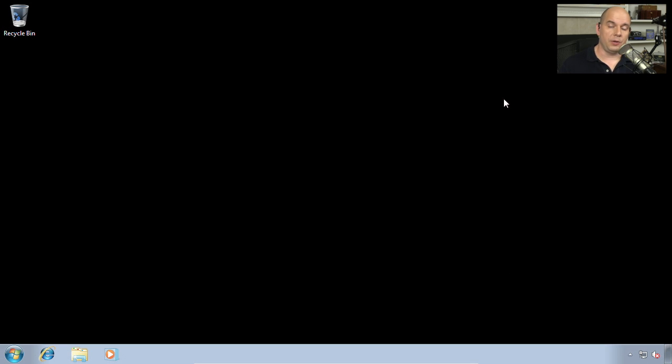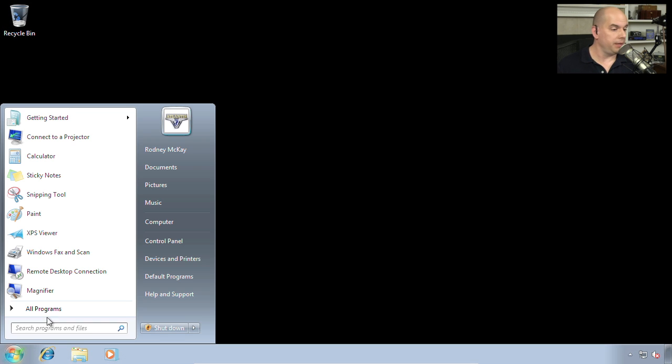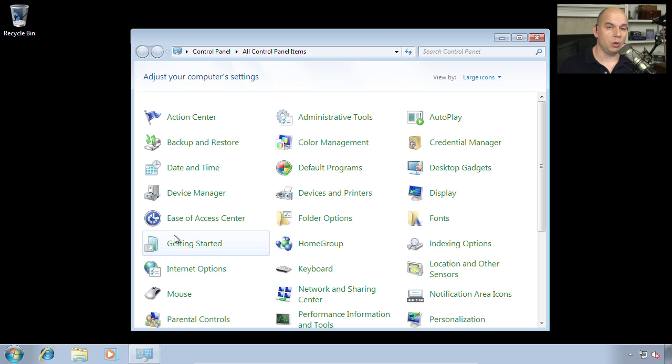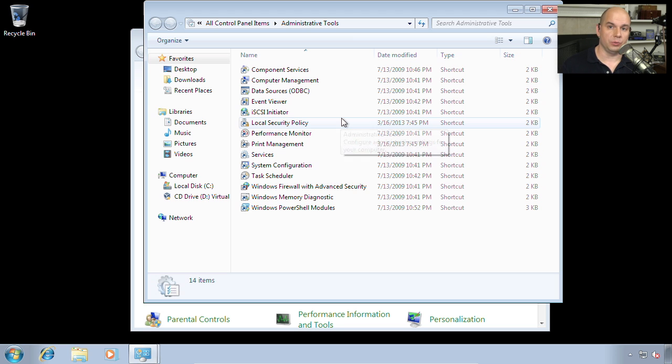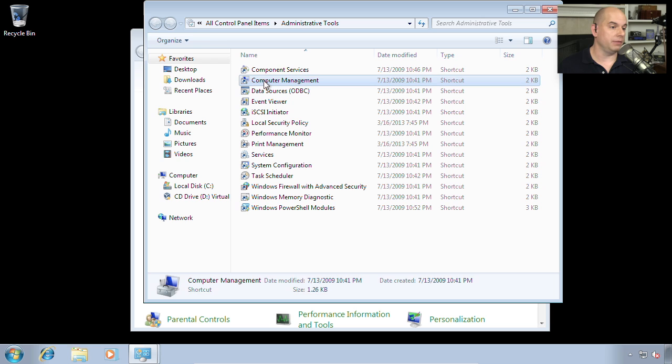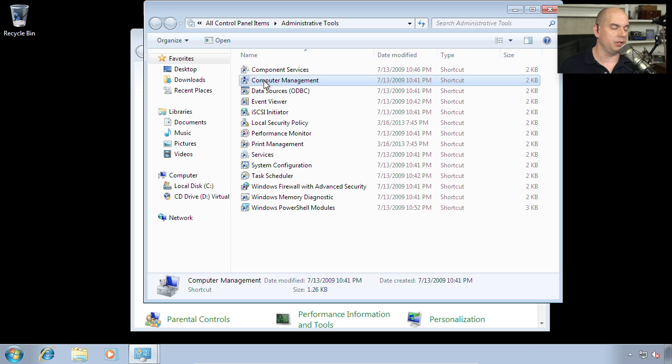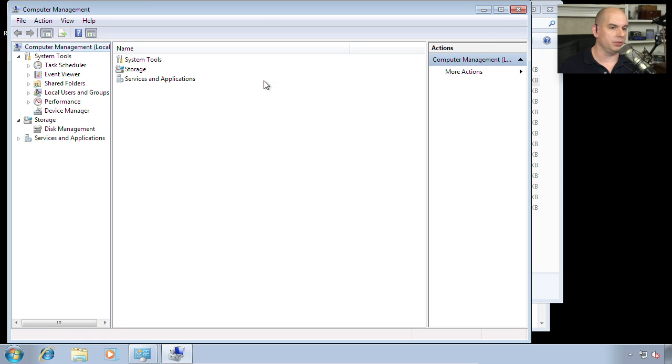You'll find the Computer Management console from your start menu. Choose the Control Panel, and inside of your Control Panel will be an Administrative Tools option. Inside of there, you can find Computer Management along with all of the other administrative tools that you have available to you.